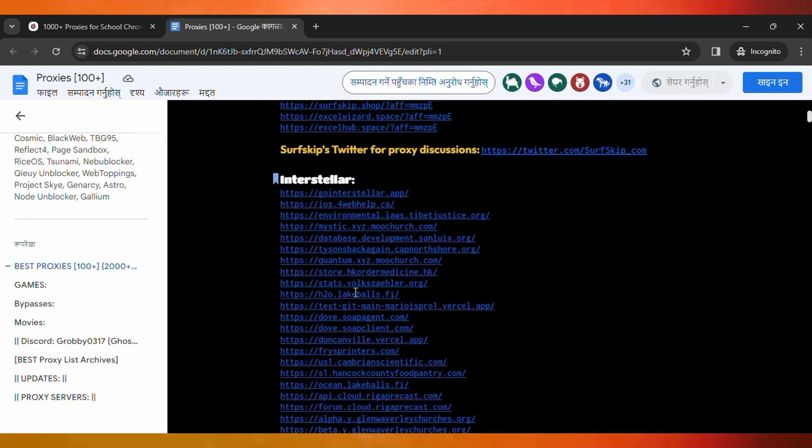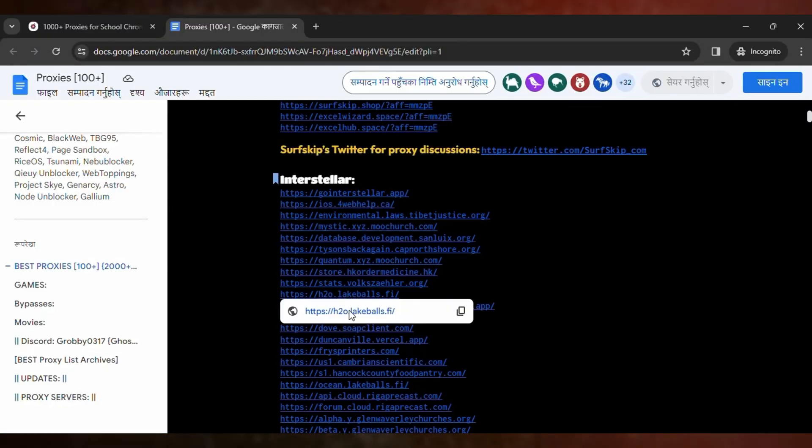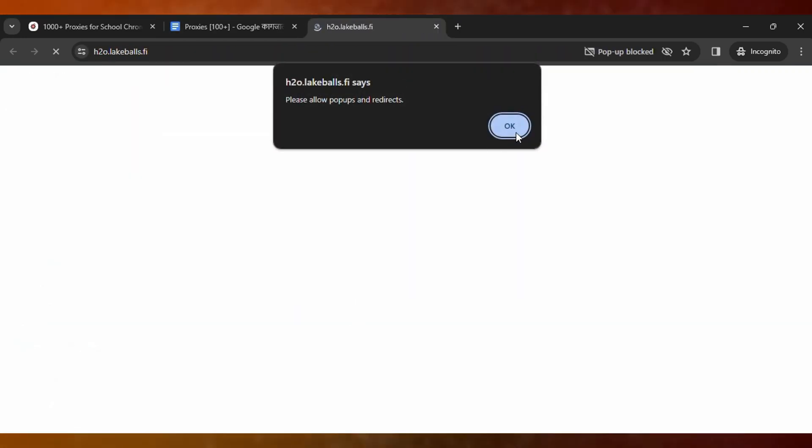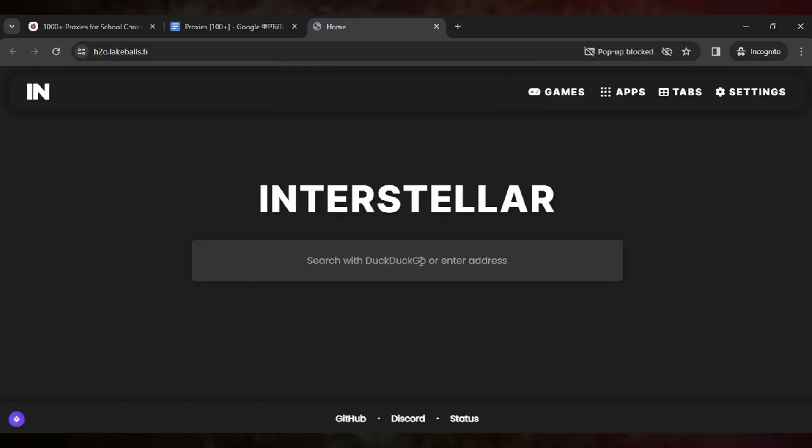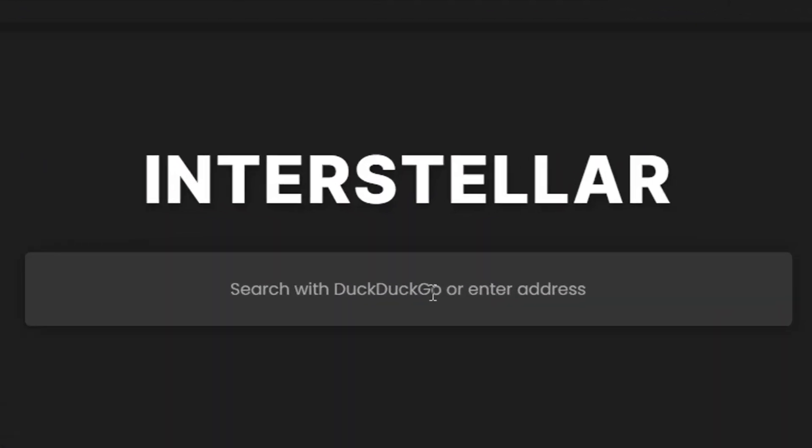Then you can go to any proxy and click on it. Then you type the URL that you want to unblock in your school Chromebook. Let me try to unblock Discord.